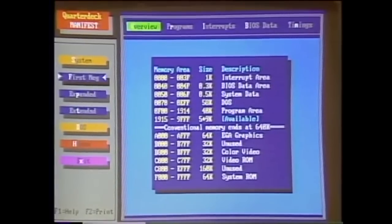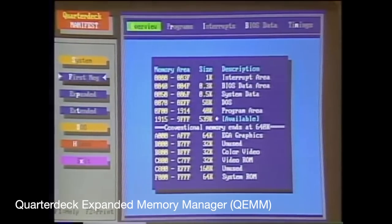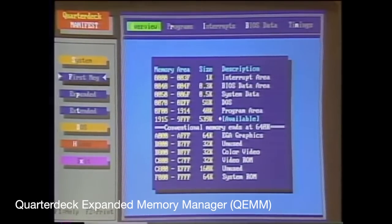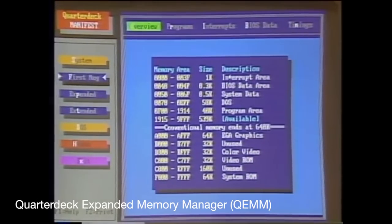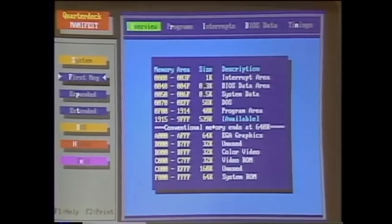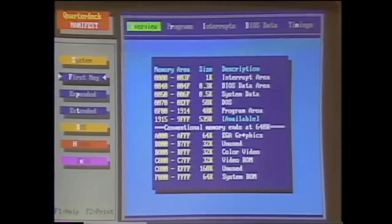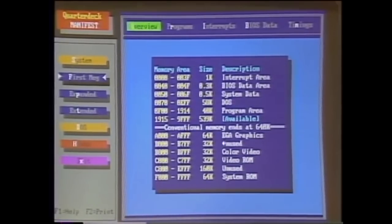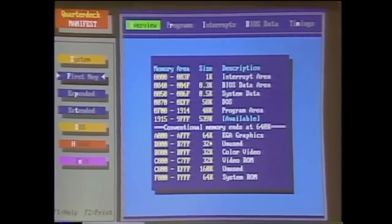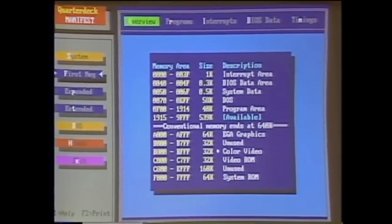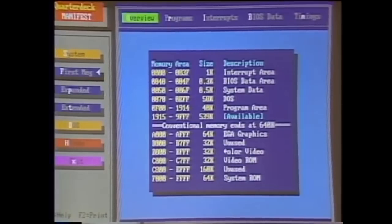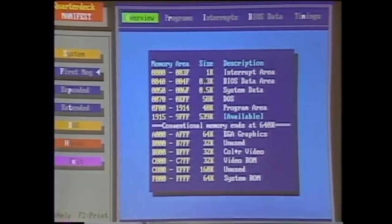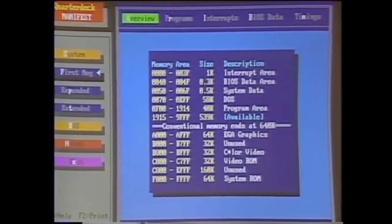However, these two techniques are slow, especially for applications demanding high performance, for example games. This is because EMS uses bank switching technique, while XMS incurs memory copy when a different region of memory beyond the 1MB range is accessed. So how did DOS games cope with the memory situation?